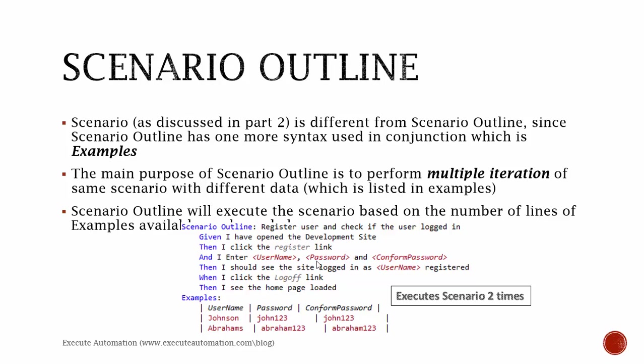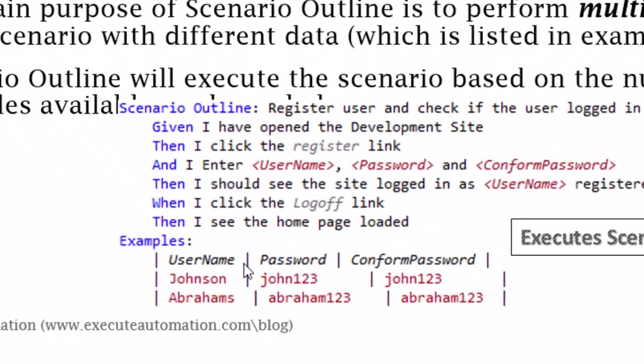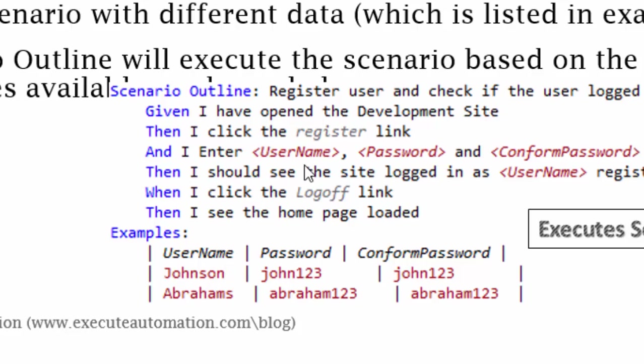And I enter the username, password, and confirm password. As you could see, every parameter like username, password, confirm password are in angle brackets, which means they are the column names of the examples.